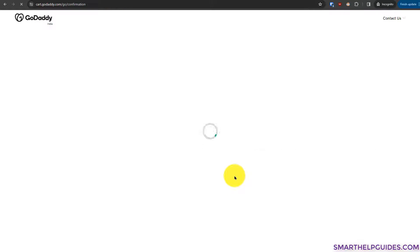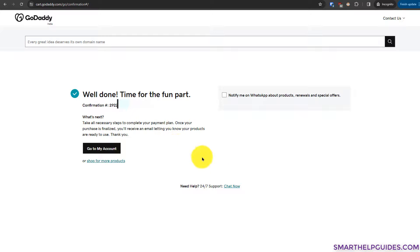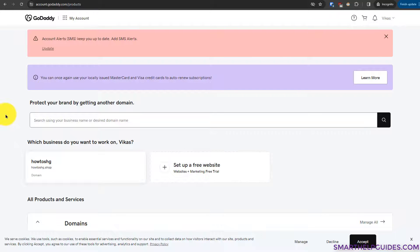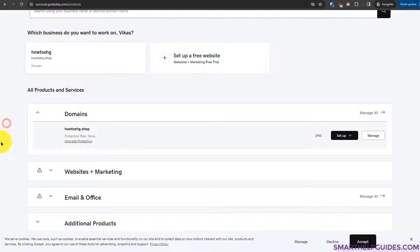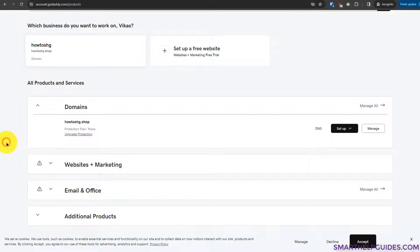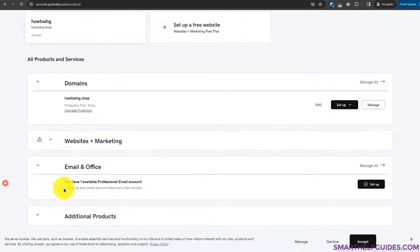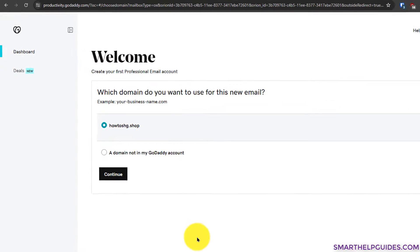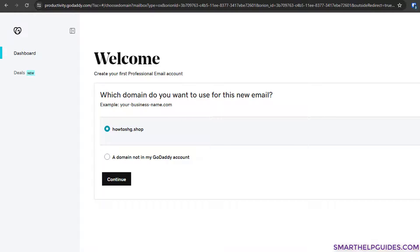My payment is complete and GoDaddy automatically redirected me to the My Account area. You can see it's confirmed — you'll also get a receipt in your email. I'll select 'Go to My Account.' Here you can see all products connected to your GoDaddy account, including the domain I purchased yesterday and the Email and Office section. I'll drop down there and click 'Setup' next to the setup pending email.